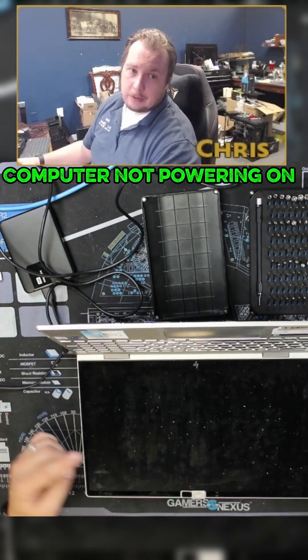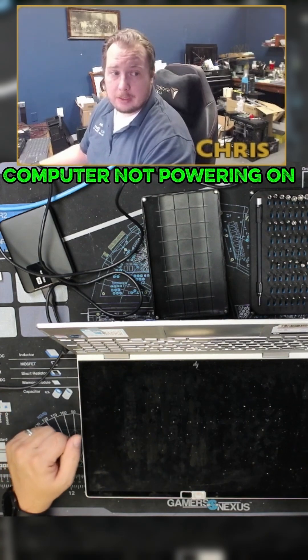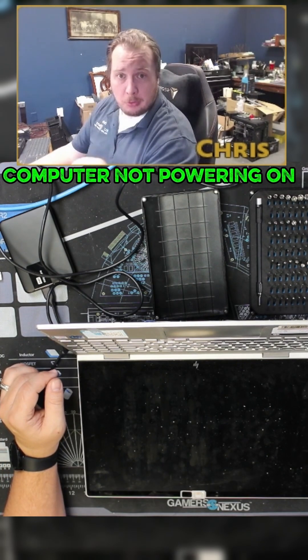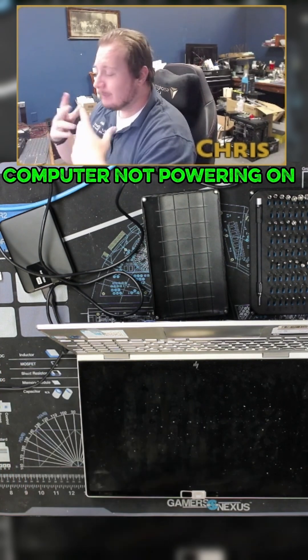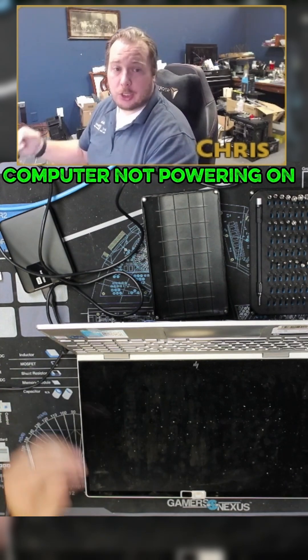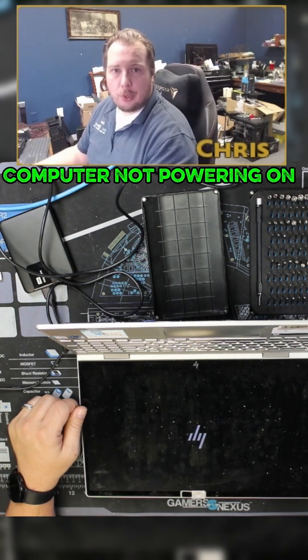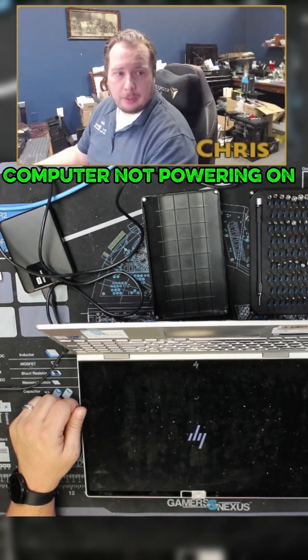And then you'll get a message on the screen saying hey, the CMOS has been reset, try and turn the computer on. If it turns on, 99% chance you're good to go from that point forward. The computer will start booting normally and you'll be able to just go about your day.